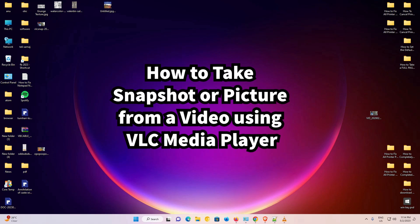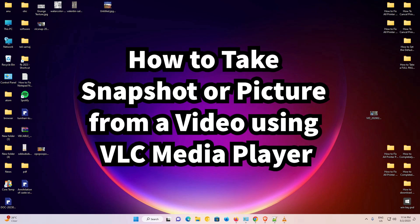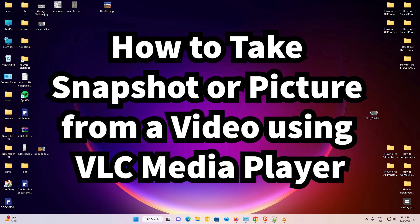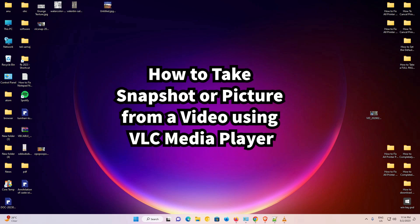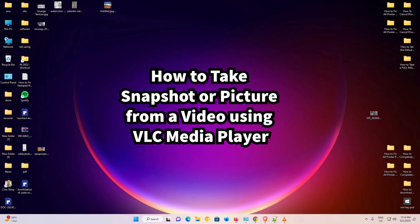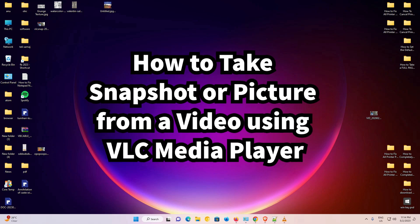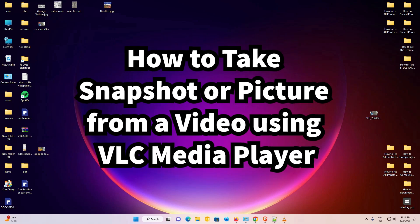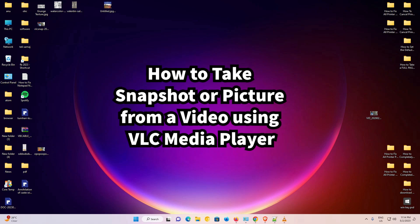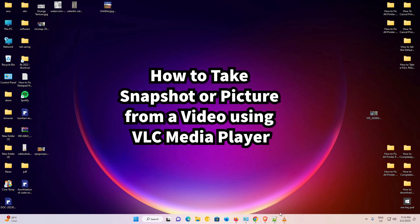Hello guys, welcome. In this video we are going to see how to take a snapshot from a video using VLC media player. It is a very easy and simple process, so let's get started.